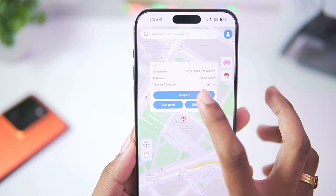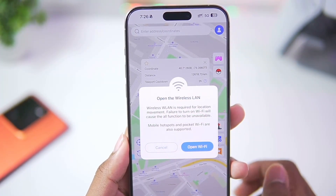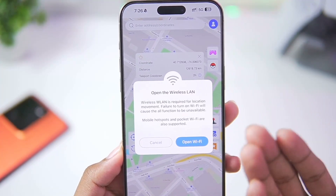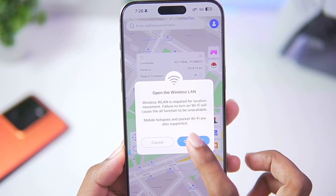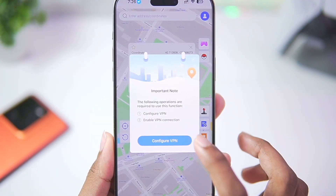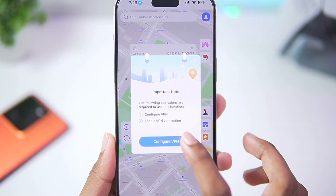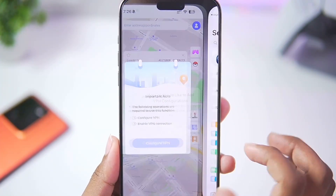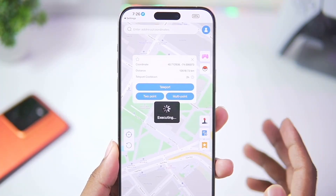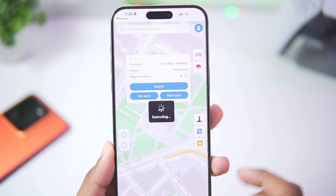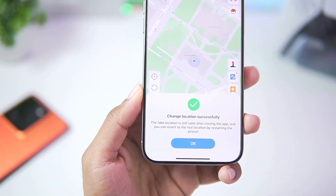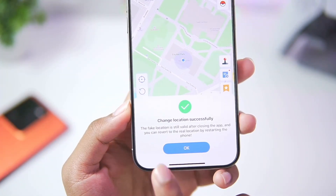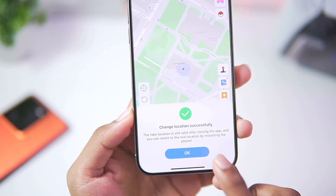The first thing I want to show you guys is the teleportation mode. If you tap on Teleport to Any Location it will ask you to complete the setup. You'll need to configure VPN, so simply tap on this button, tap on Allow, and wait until it has been successfully executed.